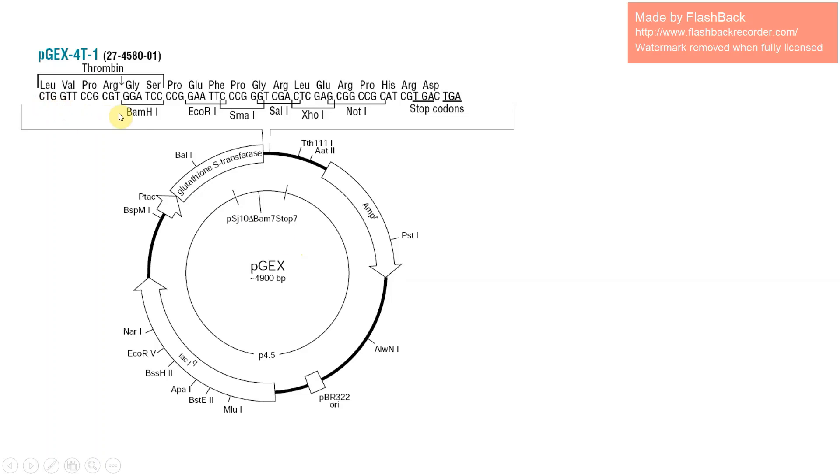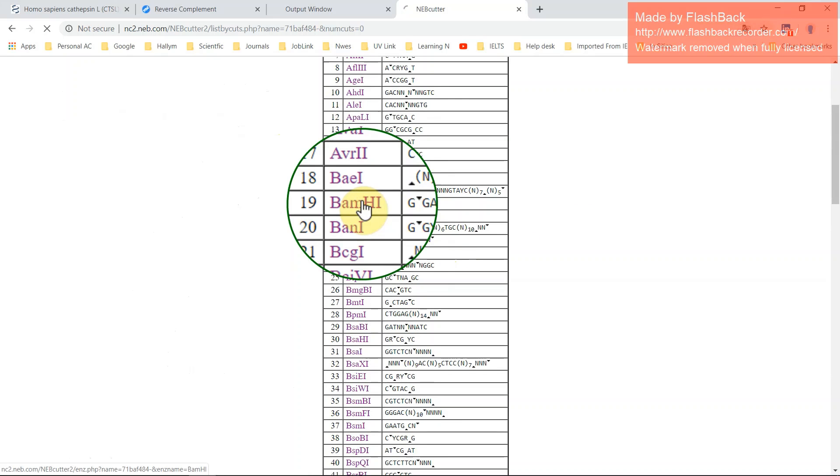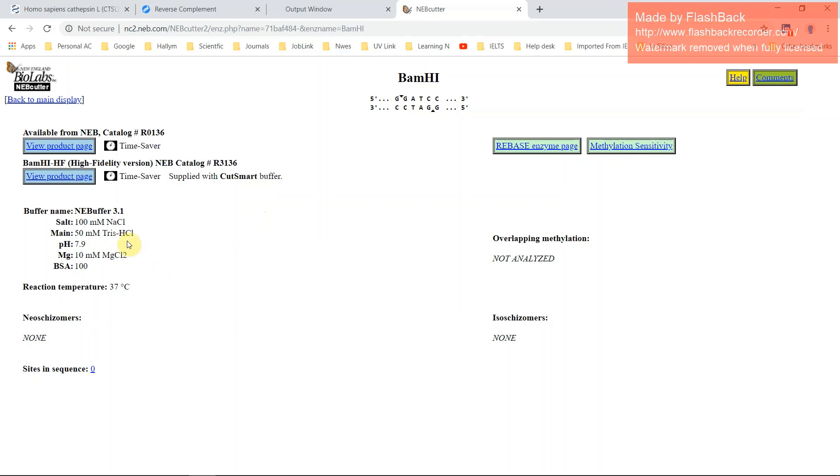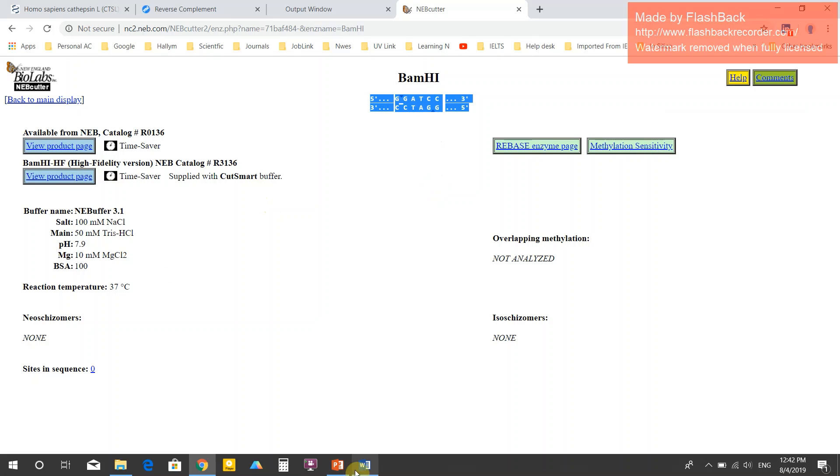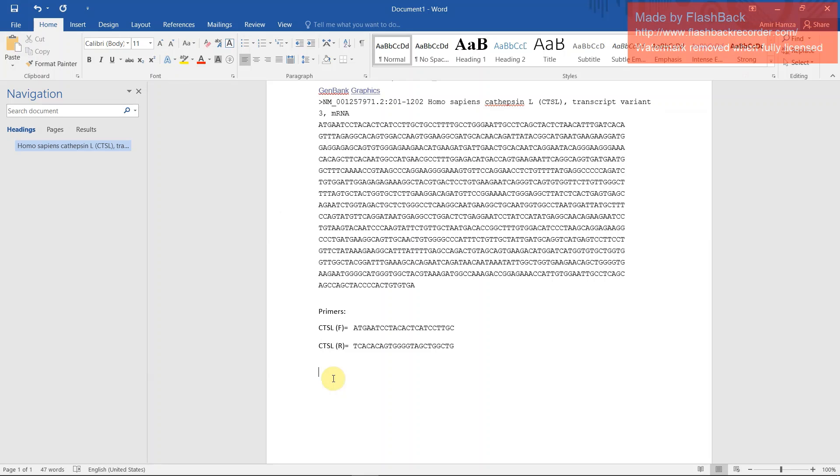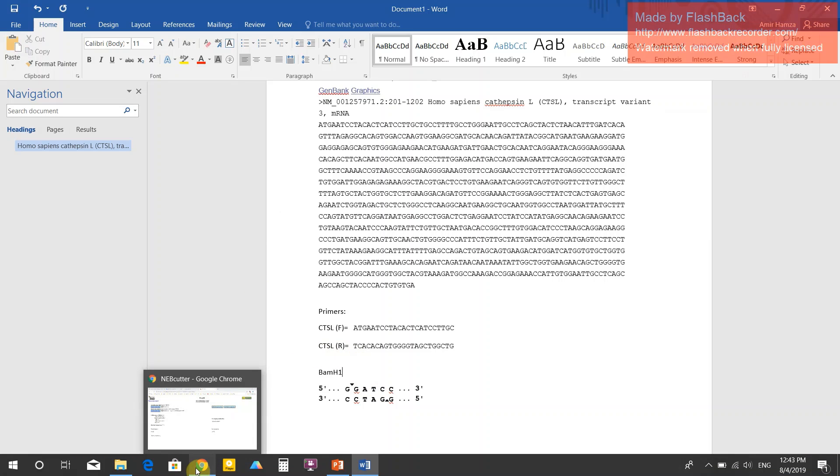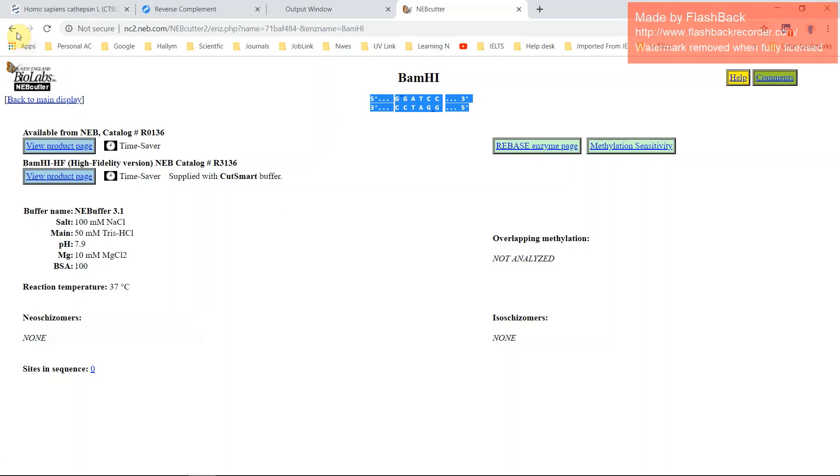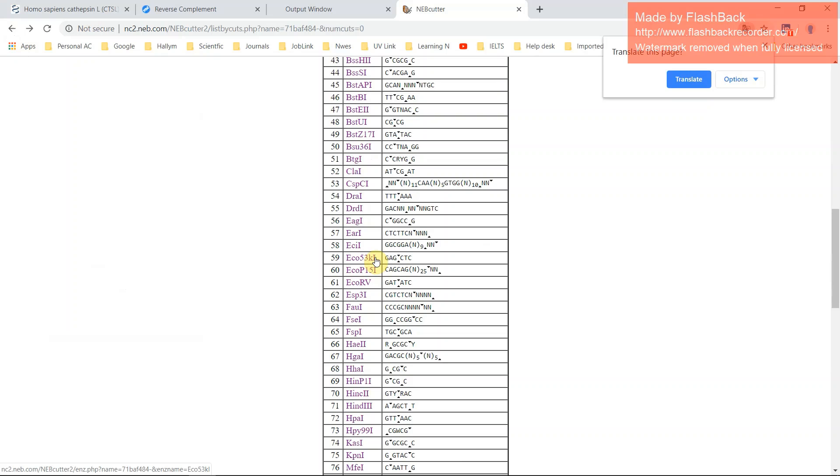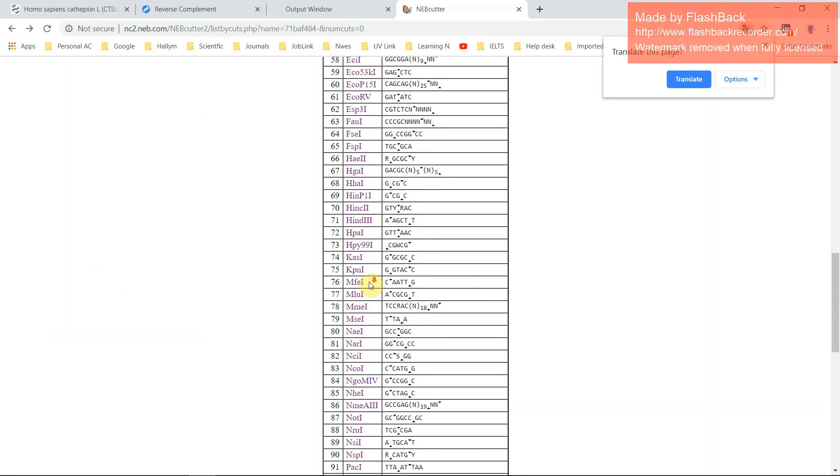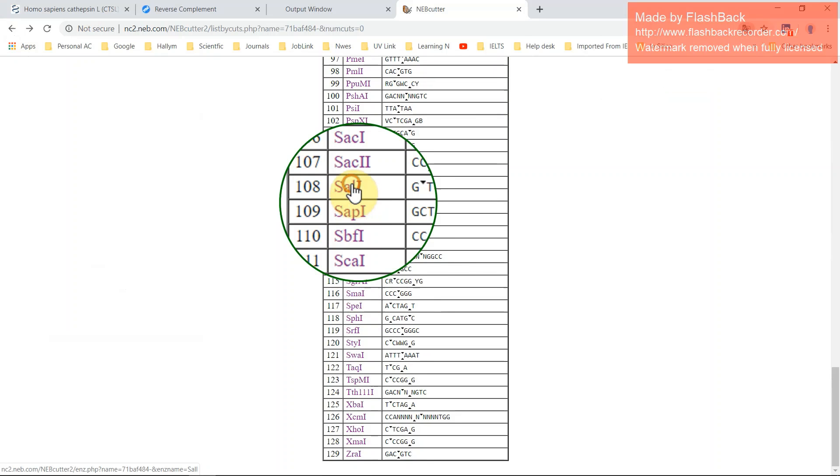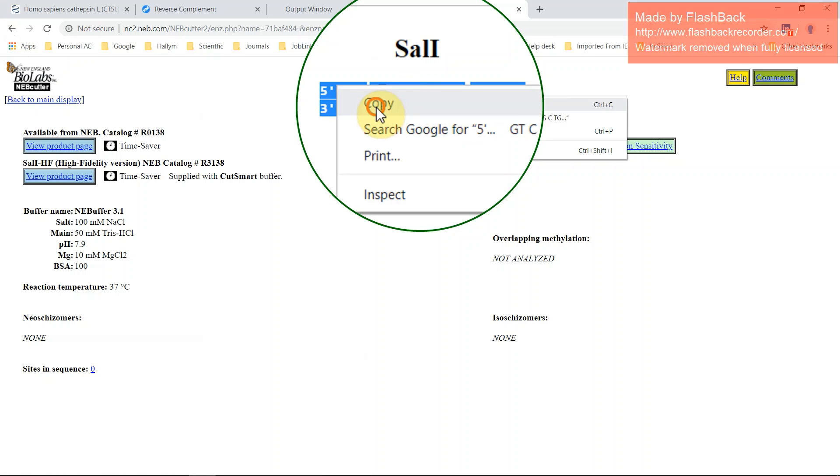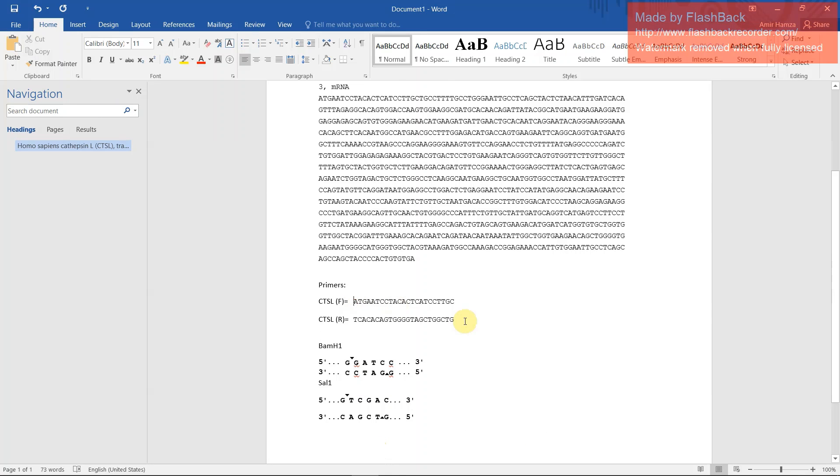You see here there are several restriction sites. According to this, you have to design your primer. So here BamHI, EcoRI. You have to find here BamHI. Yes, first enzyme is BamHI and this is the sequence. This is the BamHI site for the forward primer. For the reverse primer, I will search another EcoRI. Here is EcoRI.